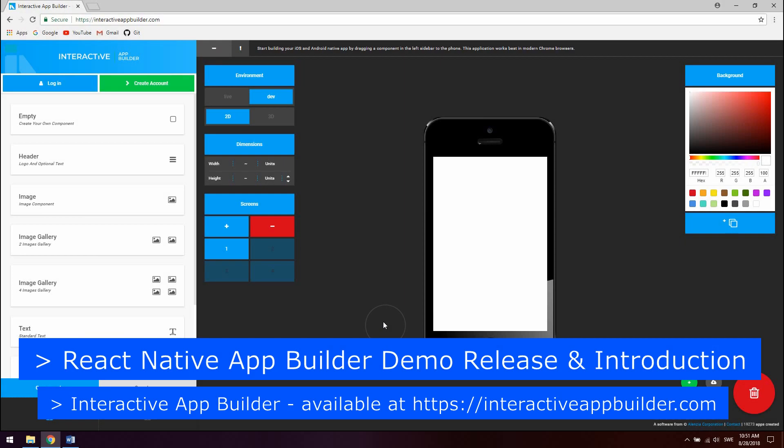Hello guys, today I'm releasing the React Native drag and drop app which I've been working on for a while. The app builder lets you build responsive iOS and Android apps with a drag and drop interface.